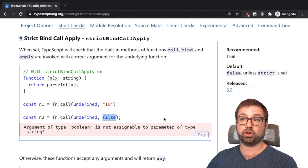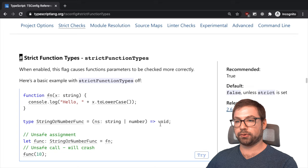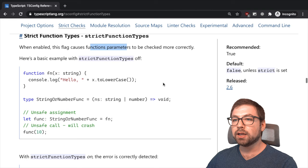So again, this might be a free thing to enable. Shouldn't be too hard to enable. I assume you're not doing much bind call applying in your code base, I imagine.